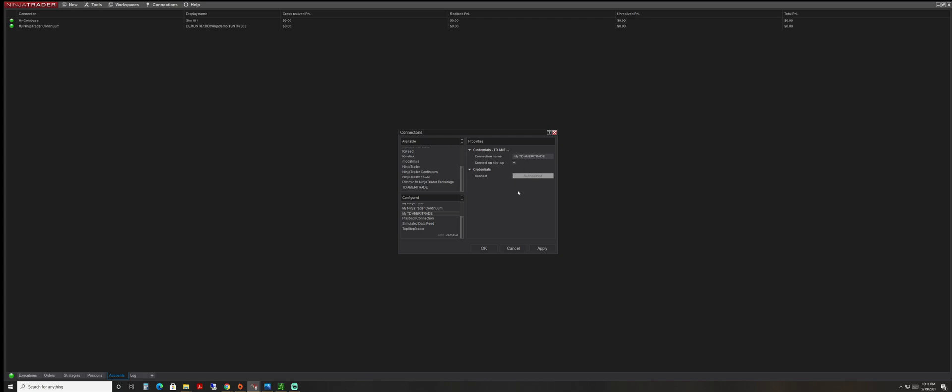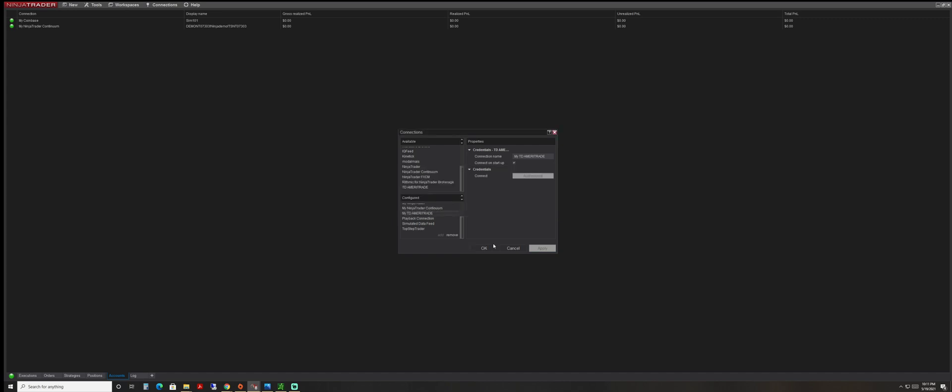So now we're connected, as you can see. We're going to click Apply, then press OK.